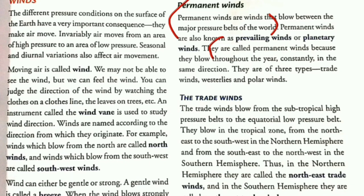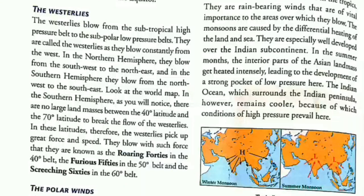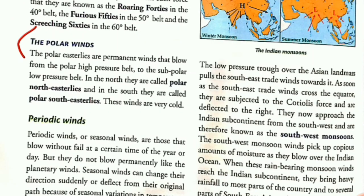Then make three points. First: the trade winds blow from subtropical high pressure belts towards the equatorial low pressure belt. Second: the westerlies blow from the subtropical high pressure belts to the subpolar low pressure belt. Third: the polar winds blow from the polar high pressure belt to the subpolar low pressure belt. This completes answer number 2.